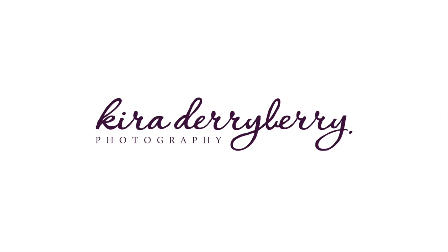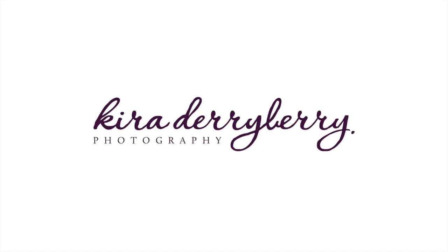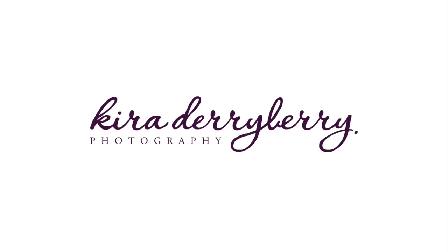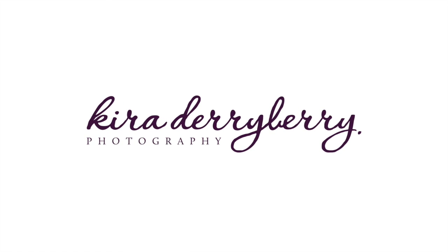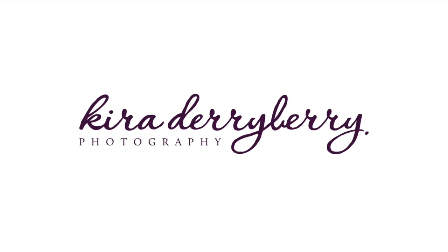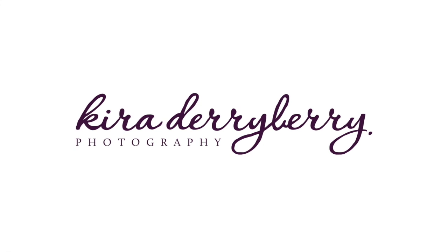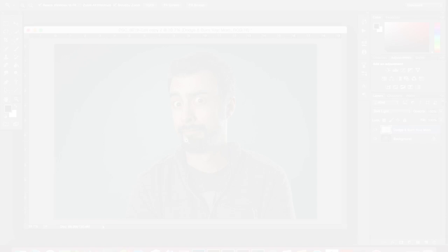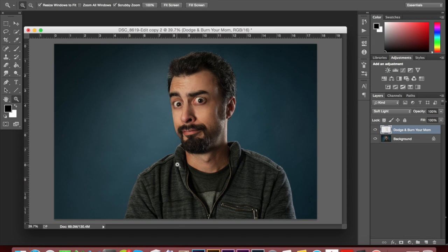Hey, I'm Kira from Kira Dairy Berry Photography in Tallahassee, Florida, and these are my tutorials. Hey, everybody.